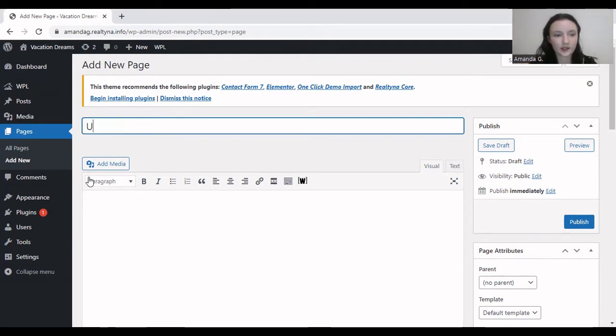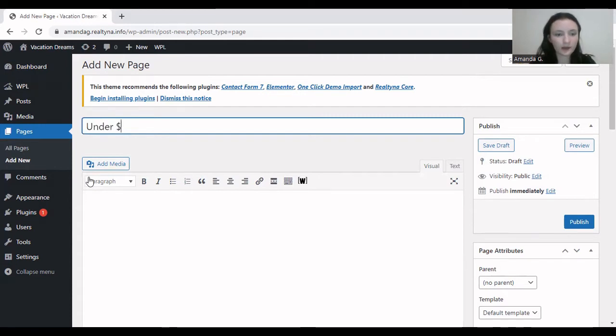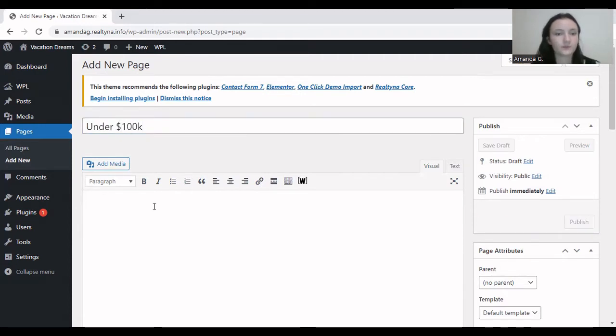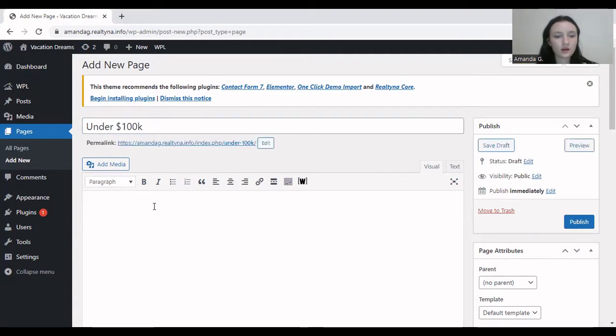So let's add a title to this page, under $100,000, like so. Right, so we already generated a permalink.